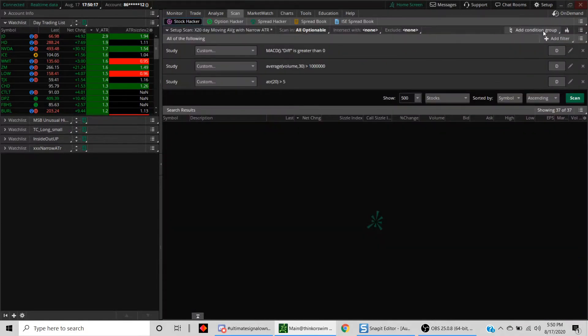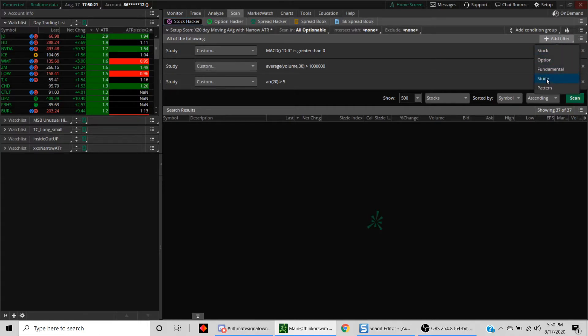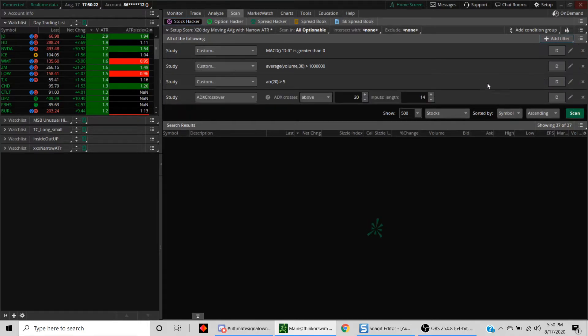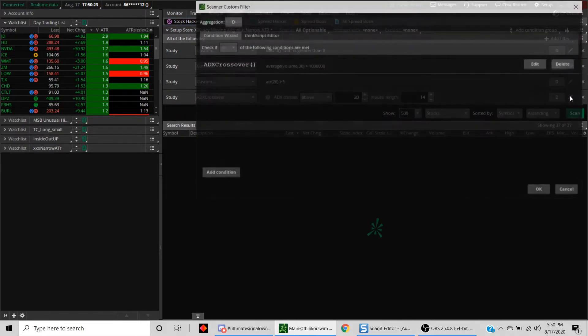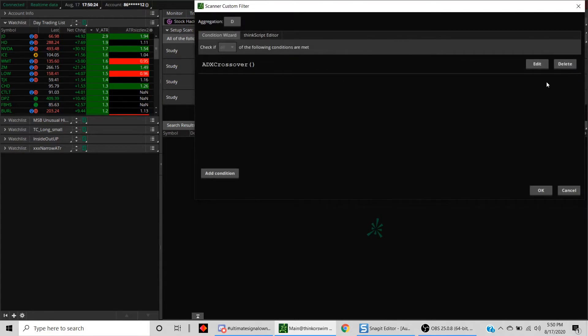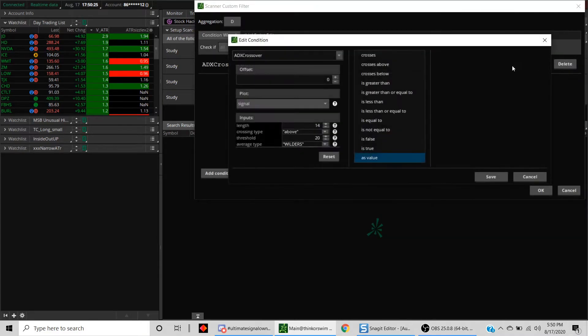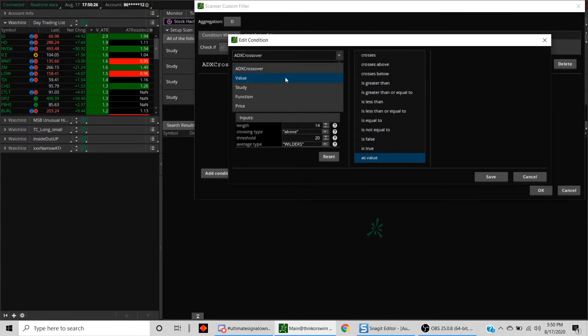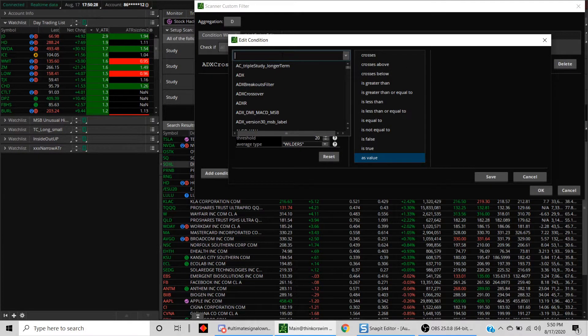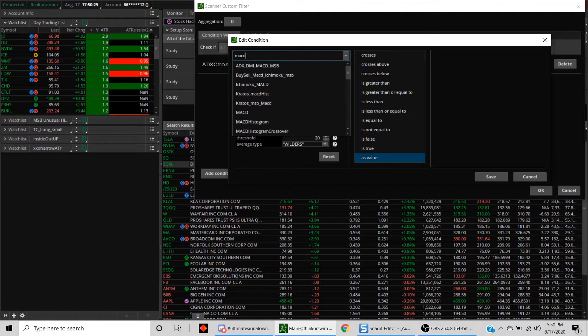Let's add another filter today. Click on the study filter, same thing. We will look for the study called MACD and double click on it.